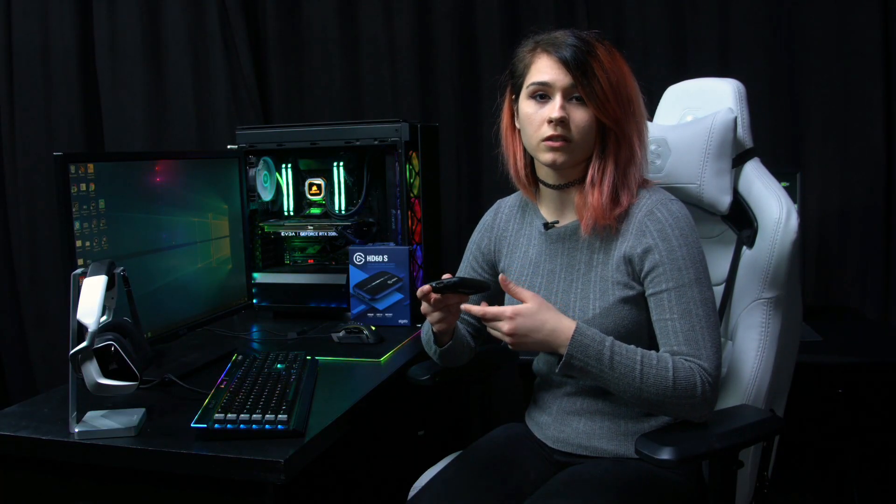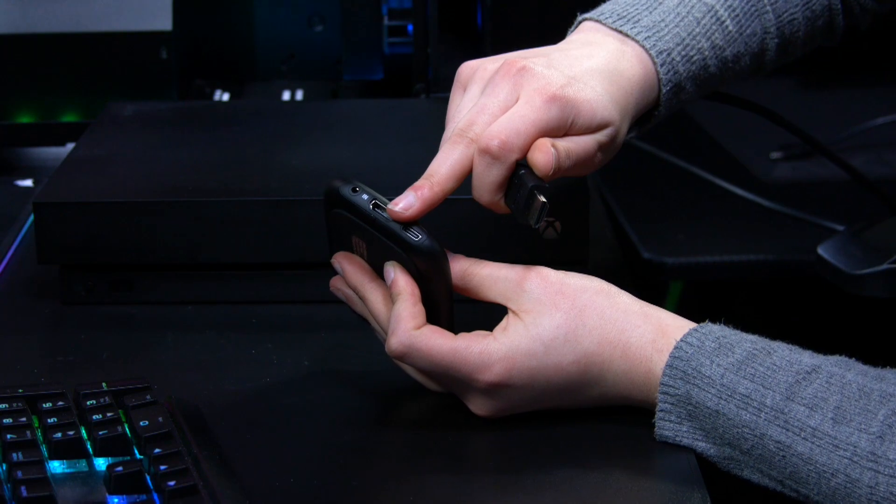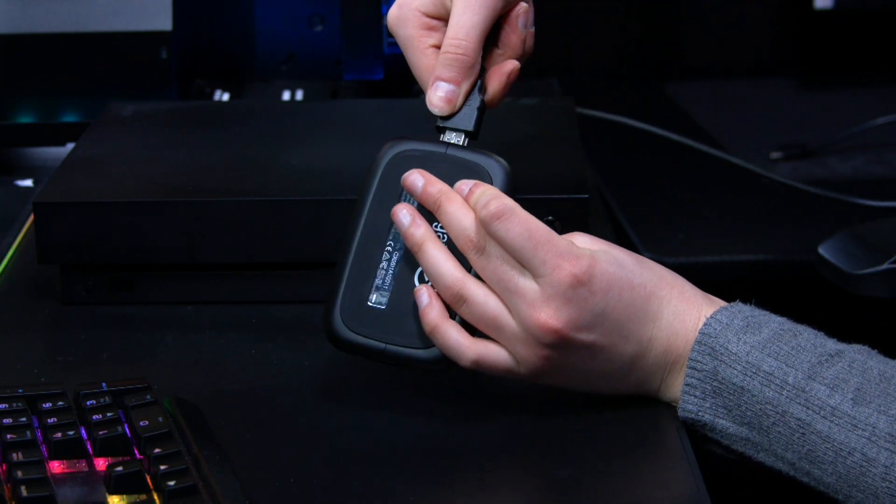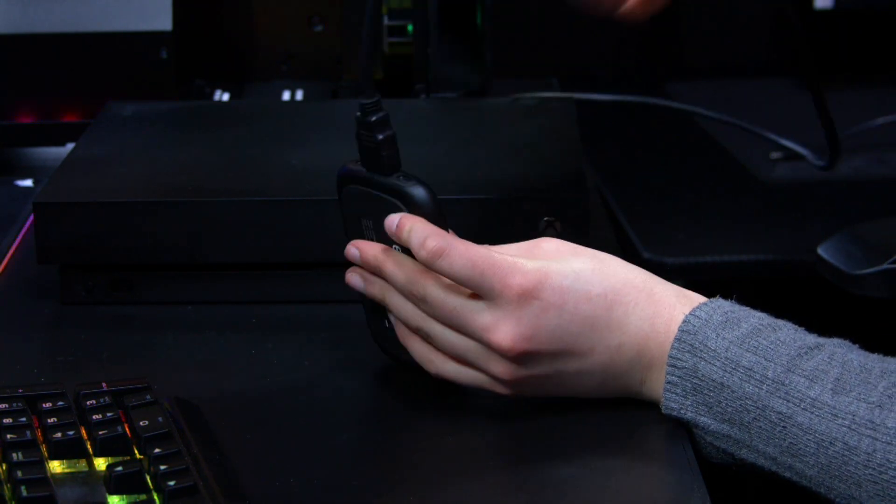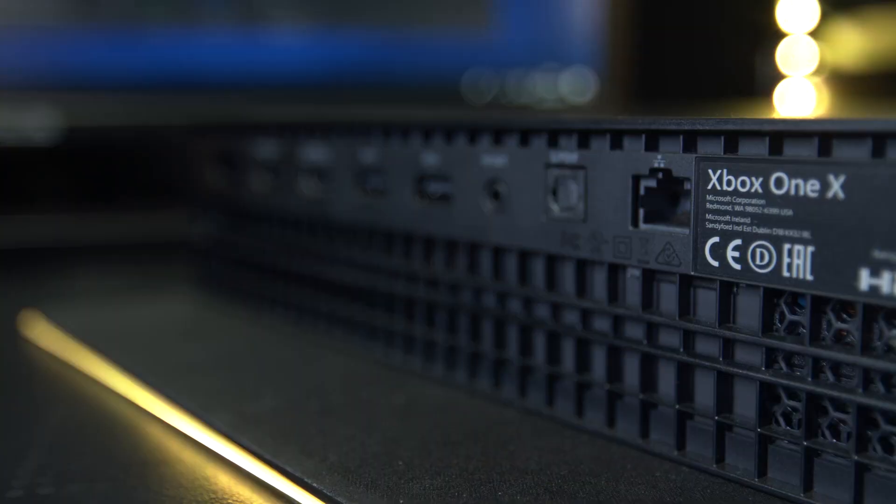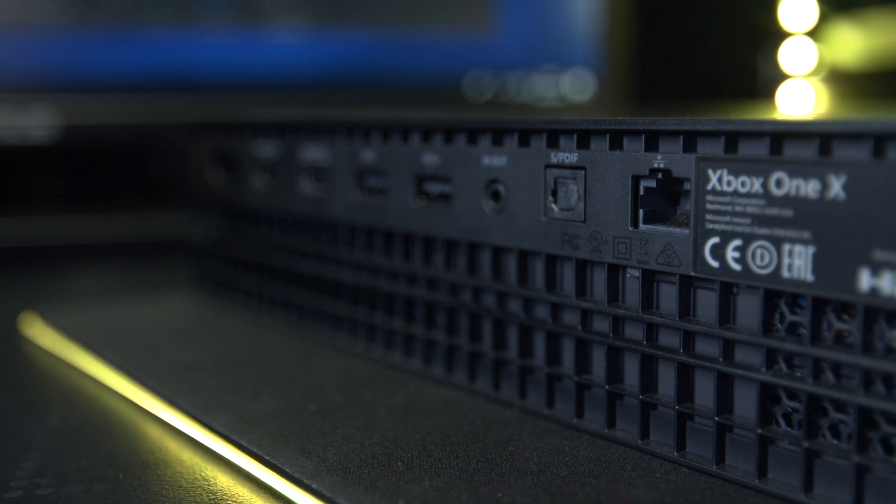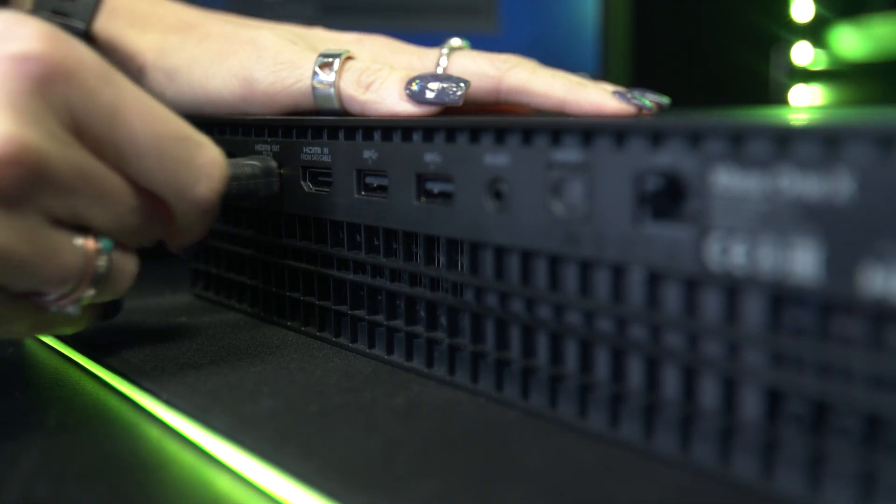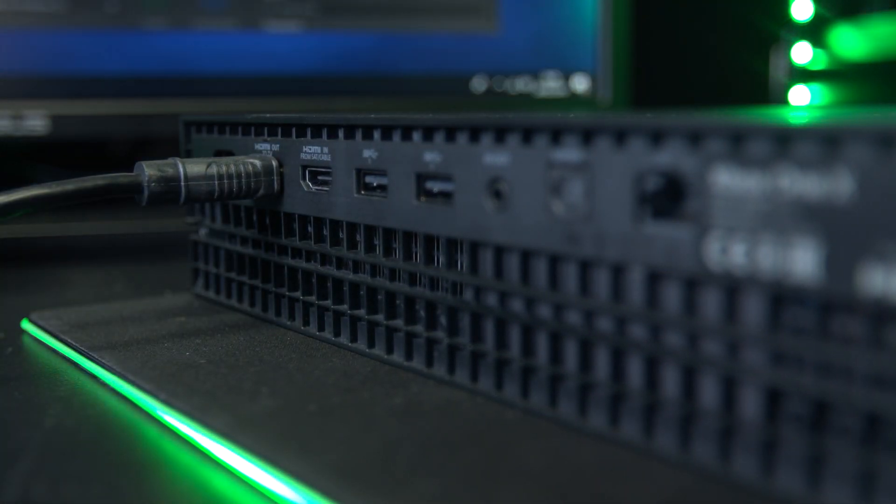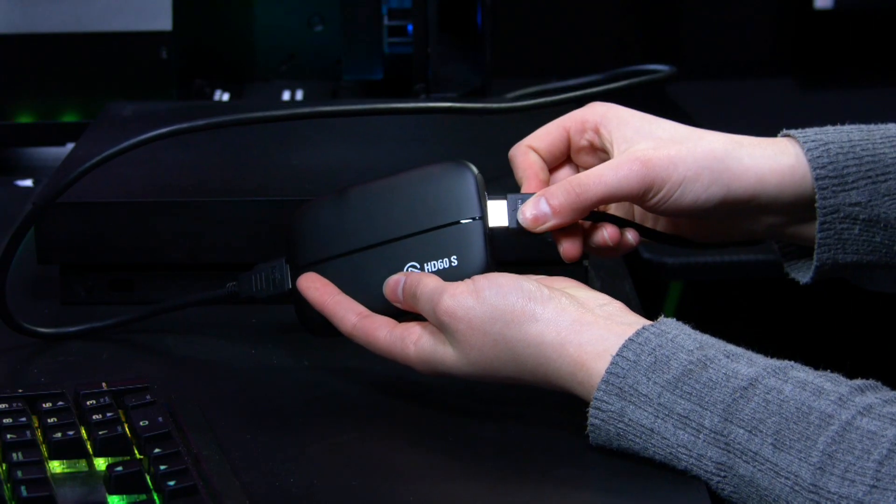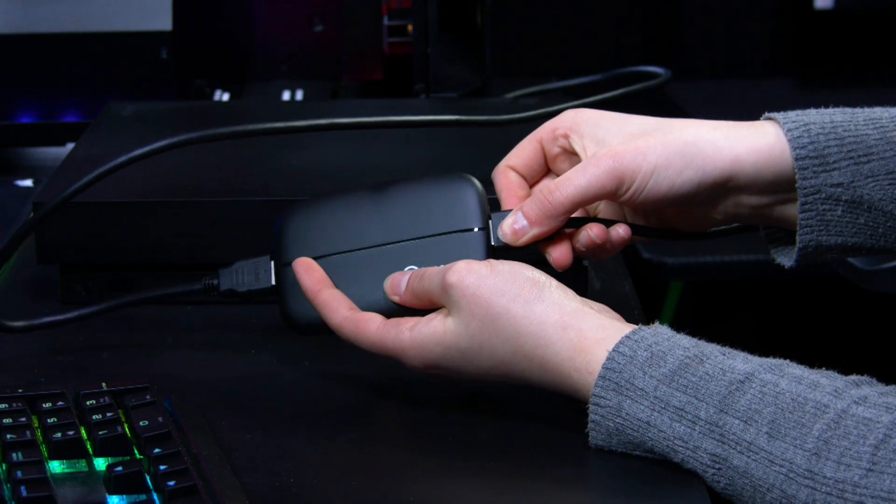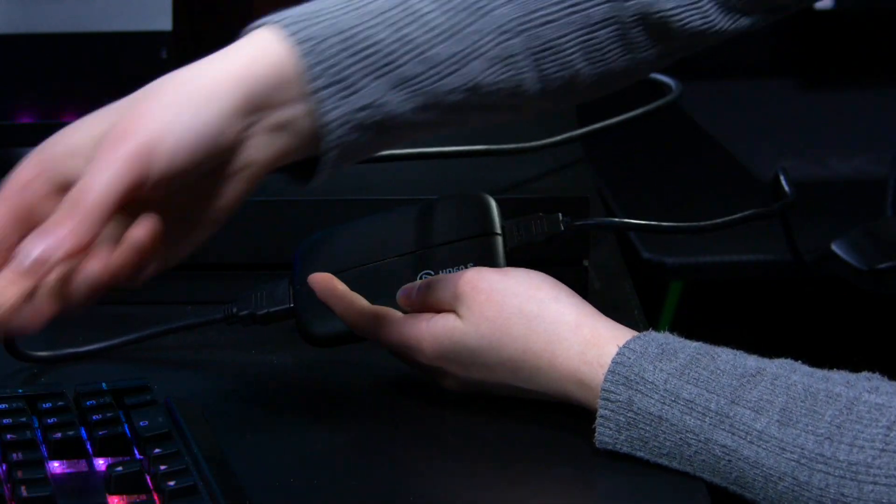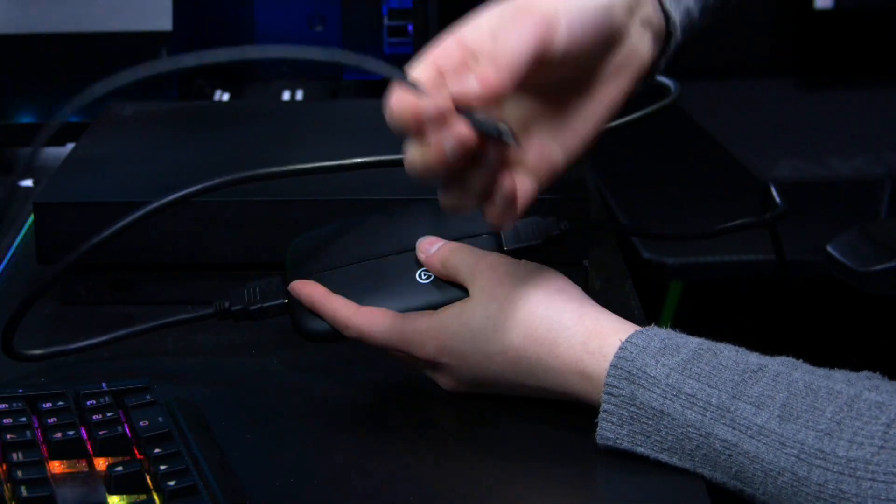For the setup you'll need another HDMI cable as well, so use the one you're currently using for your console. Take the HDMI cable and plug that into the input of your HD60S and the other end into your HDMI output of your console. Take the other HDMI cable and plug that into the output slot on your HD60S and the other end into your TV or monitor.